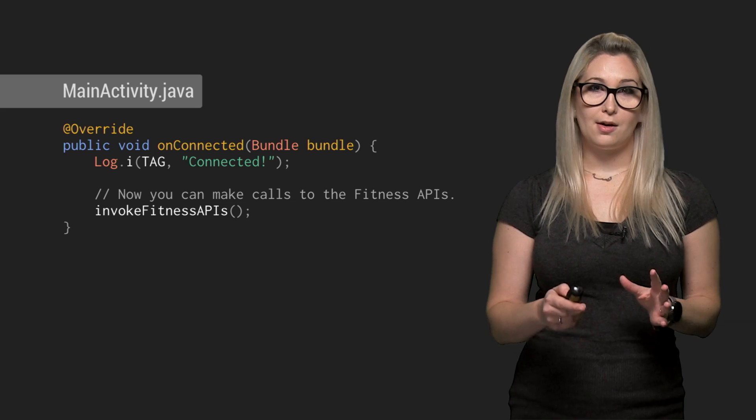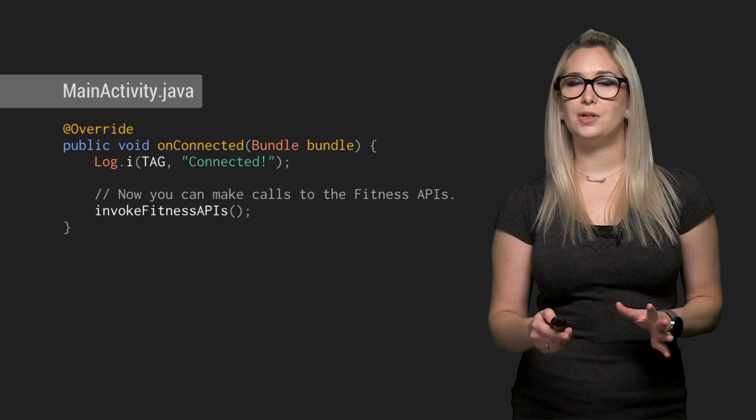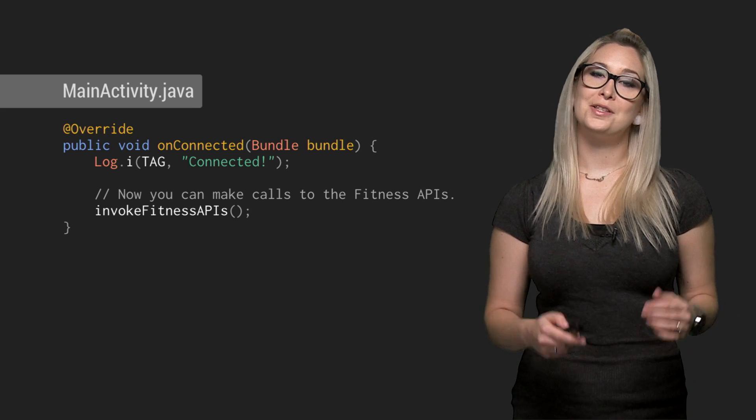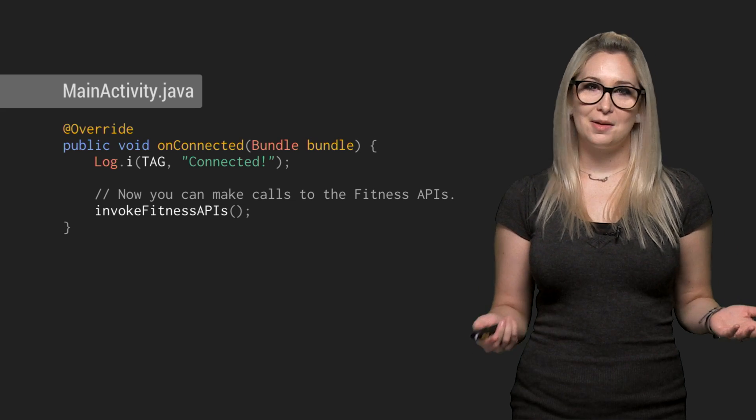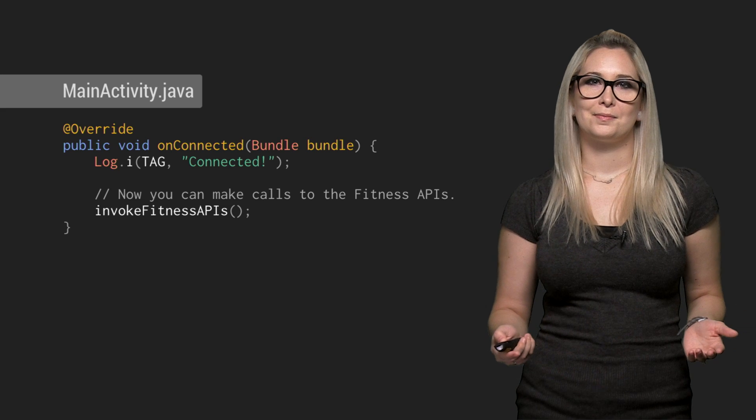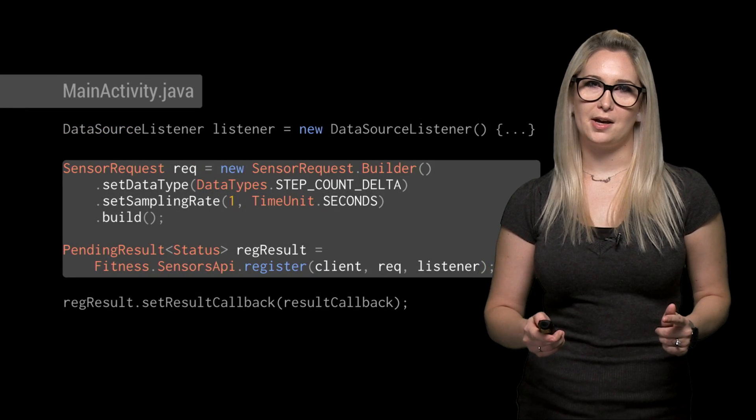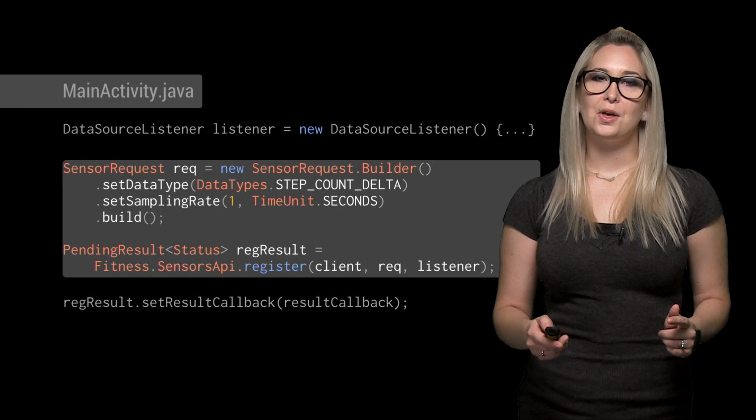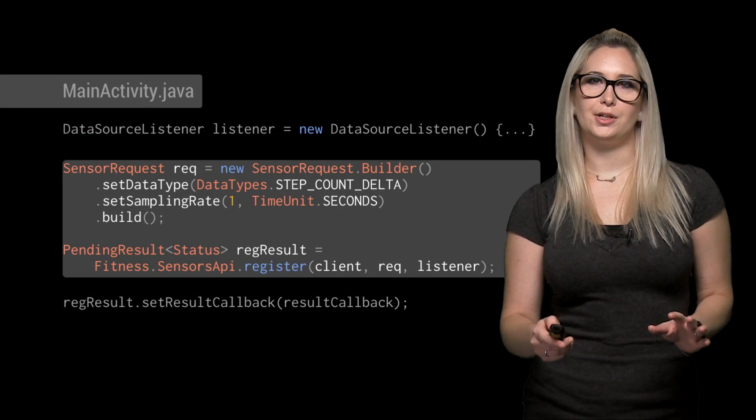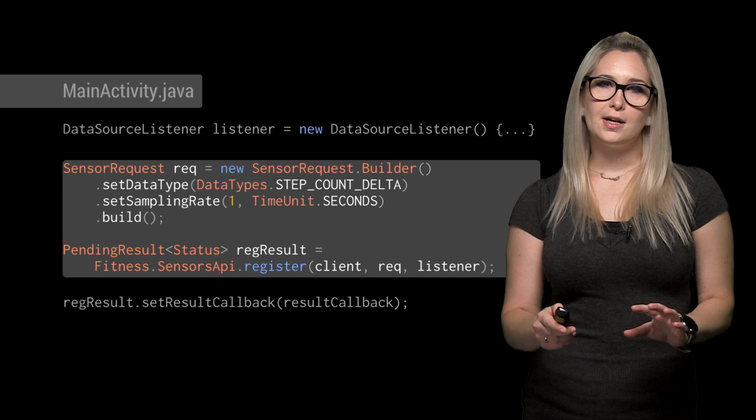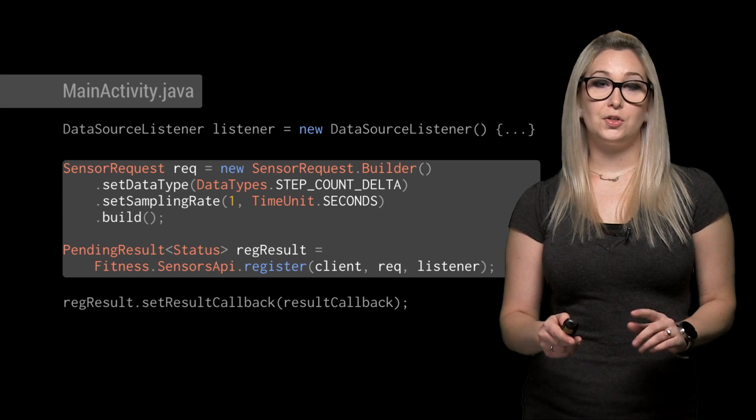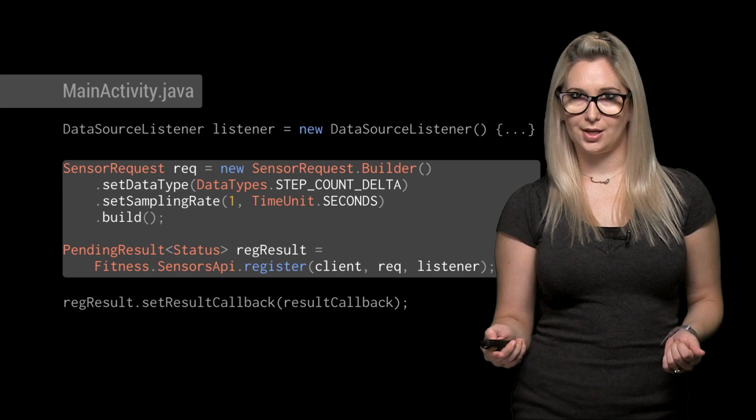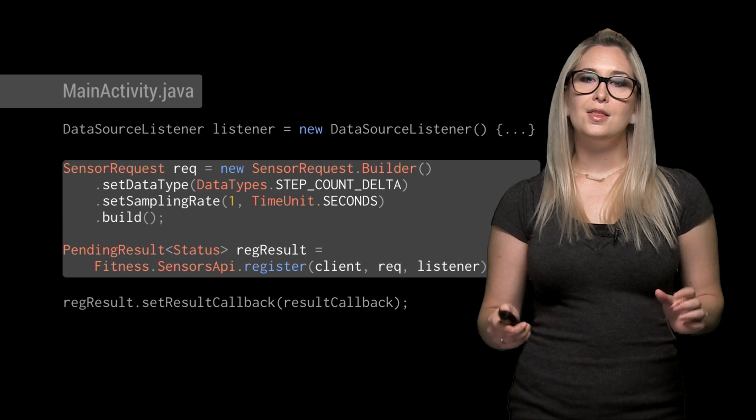Now, once we get a callback that the Google API client is connected, we can start calling the Fit APIs. Here's where the Sensors API comes in. We use sensorRequest.Builder to create a request to track the change in step count every second.